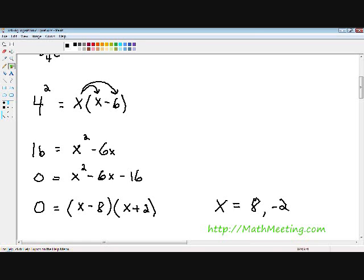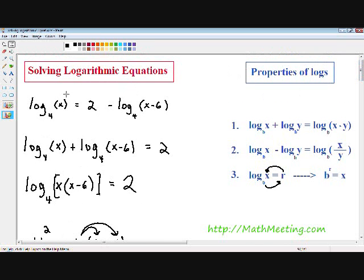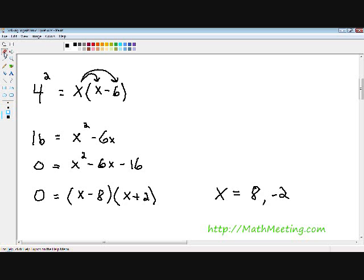With logarithmic equations, you always have to check for invalid or extraneous solutions. One of the properties of logarithms is that a logarithm can never be negative. So if we plug negative 2 into the original equation, you get the log of negative 2, which is a negative log. That's an extraneous, invalid solution — negative 2 cannot be part of our solution set.